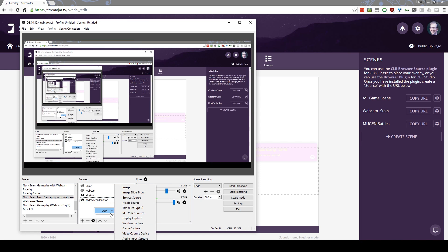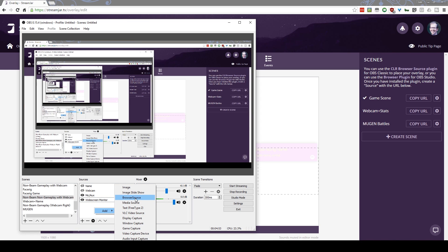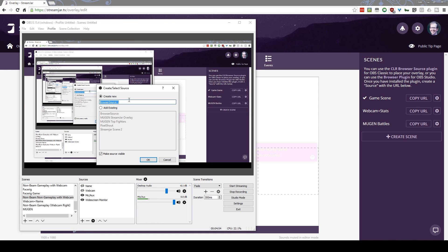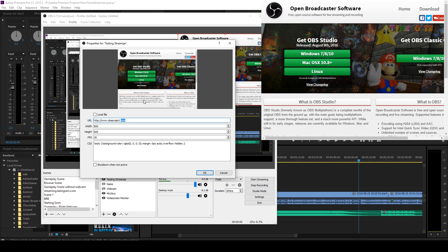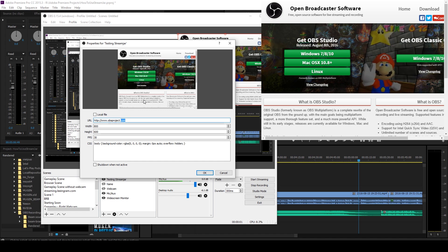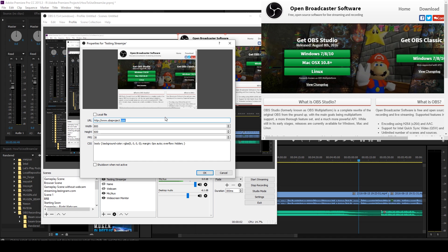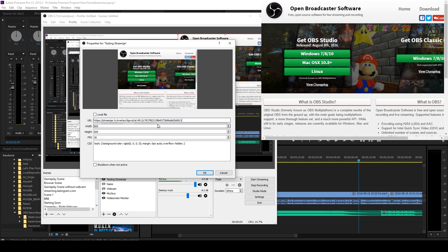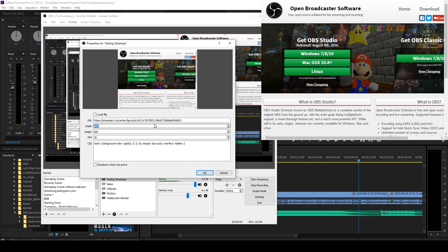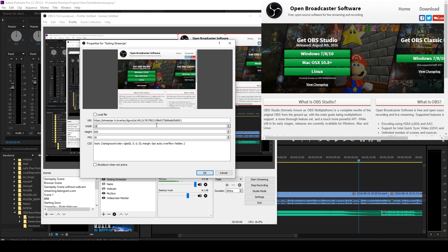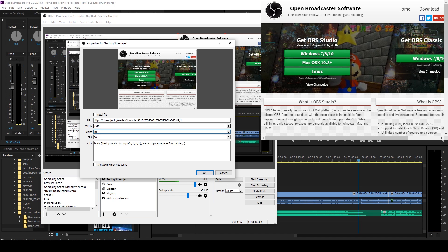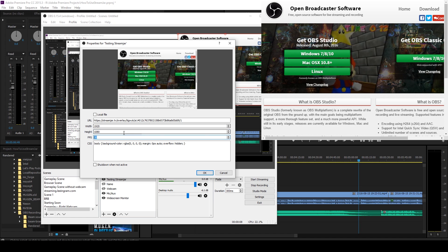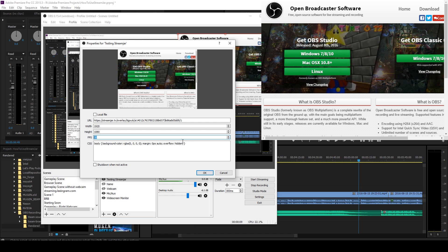Oh, I don't have one, but I'll add one. We'll add a browser source. We'll make a new one for testing StreamJar. And it asks you for a URL. So, you paste in the URL you got from StreamJar. You change this to 1920 by 1080. 30 FPS.